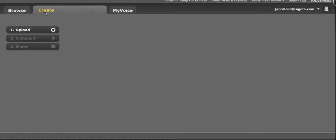Every time you go to Create your own VoiceThread, it always comes in a set of three steps: Upload, Comment, and Share.